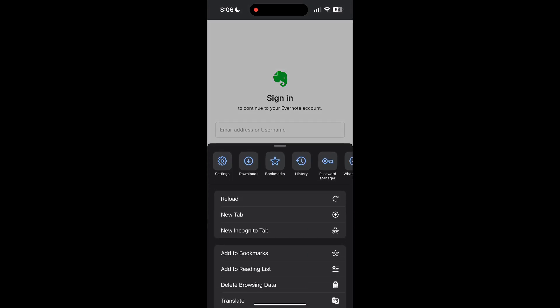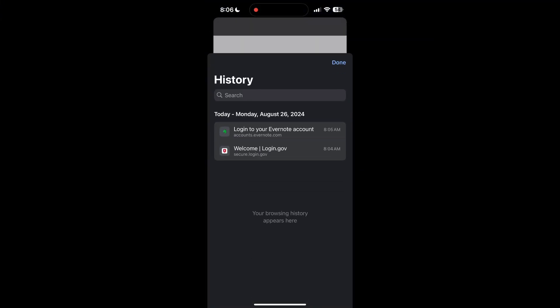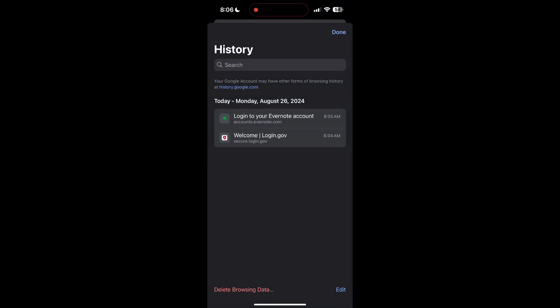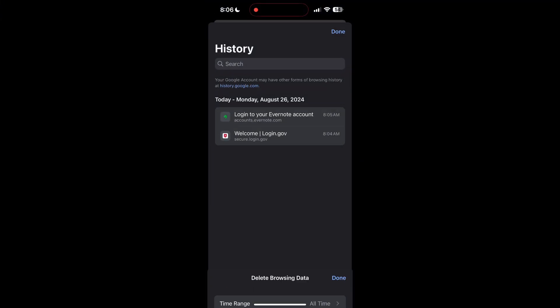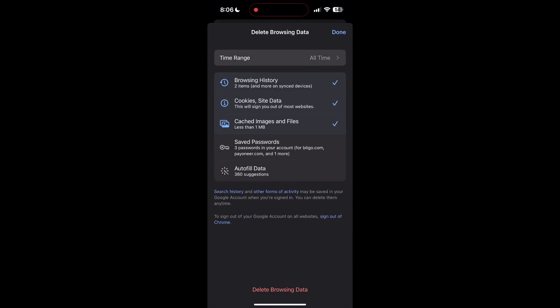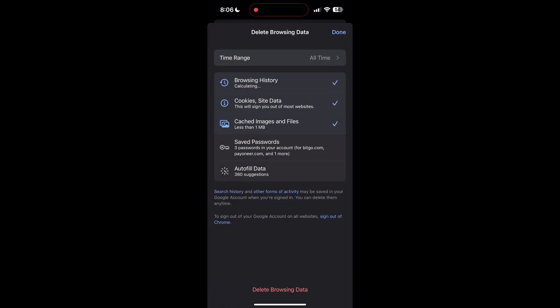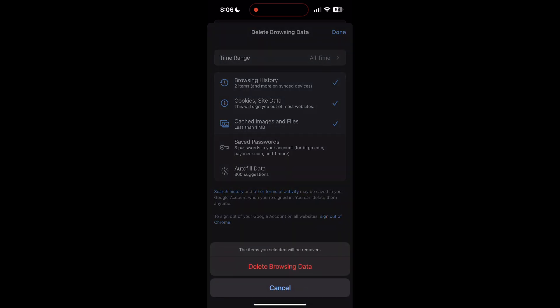After clicking on the history button, you can find the delete browsing data button. Click on it, then select the time range as all time. Now click on delete browsing data and confirm it once again.